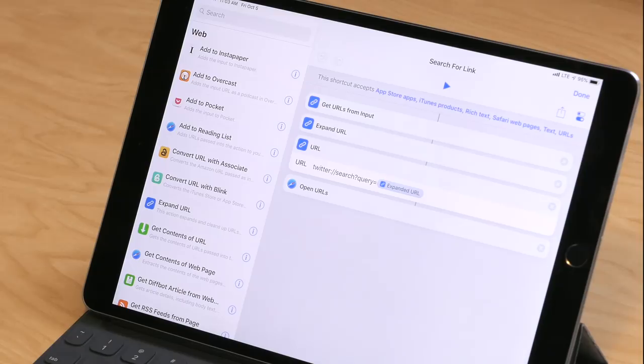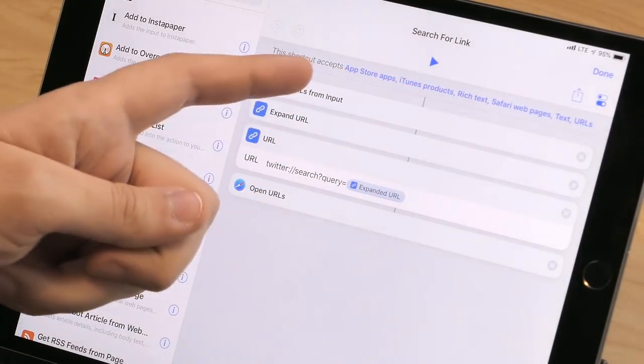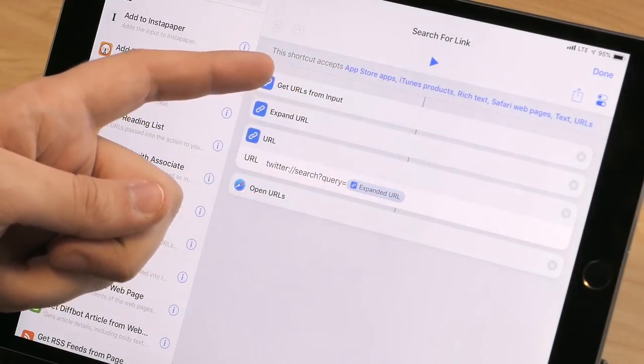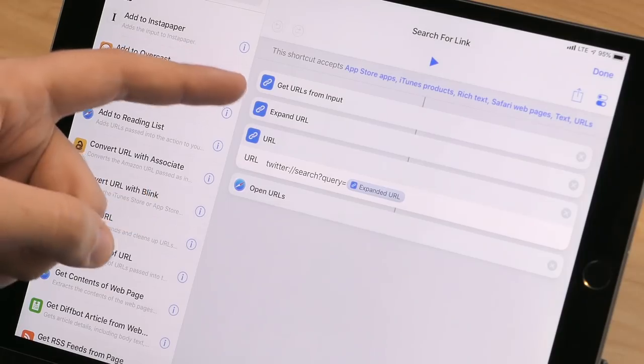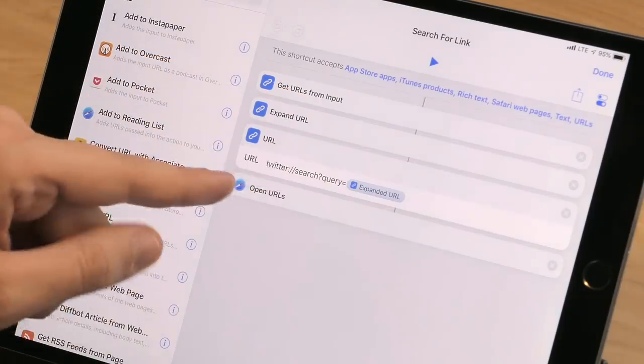So one of the other shortcuts I want to show you is super useful for finding out what people are saying about a link on Twitter. I call it Search for Link. This works as an action extension from any app, letting me share from that app, tap Shortcuts, and then pick this one to have the link passed in and then sent to Twitter. The shortcut is set up to accept only different types of contents from apps, which basically means it won't always show up if it's not relevant to the sharing app. The link gets passed as input from the sharing app, only the URLs are extracted, then the link is expanded and appended to a deep link for Twitter.